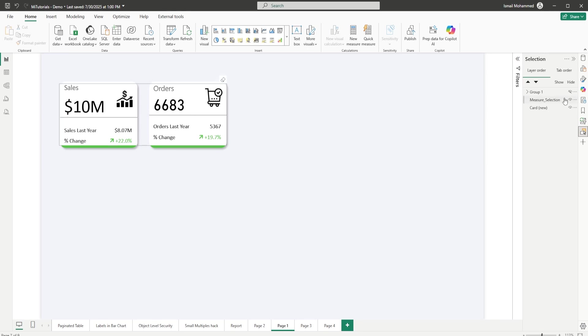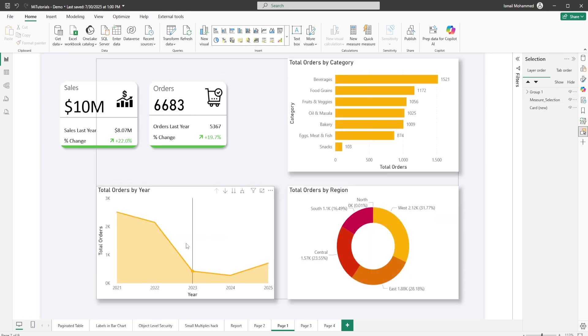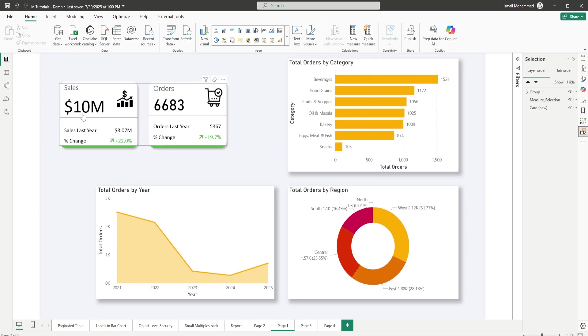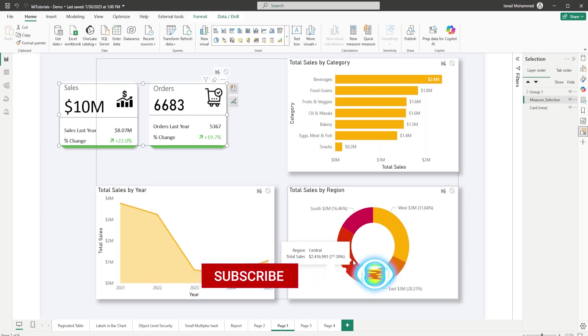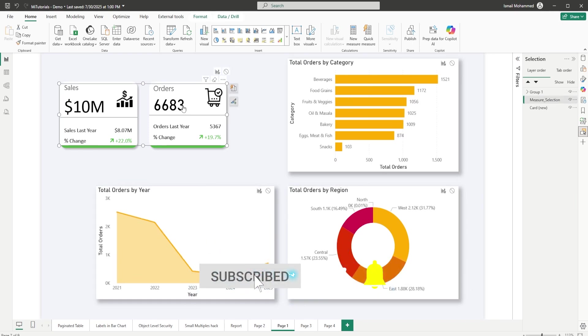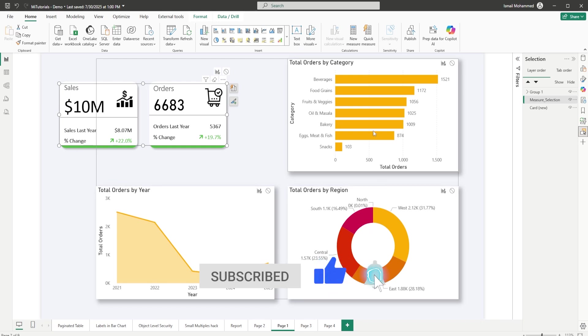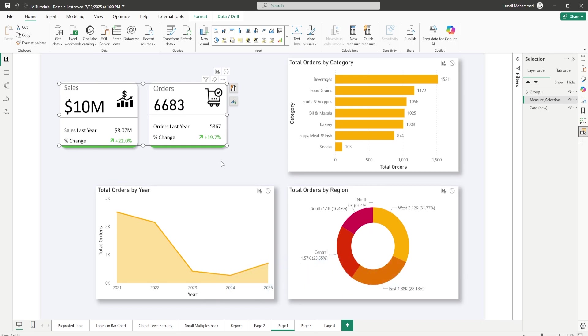When you click on sales here, the rest of the visuals that you have on your page will display the sales value. Likewise when you click on orders, the rest of the visuals here will display the orders value. So I'm going to teach you how to do this, so let's get started with this tutorial.